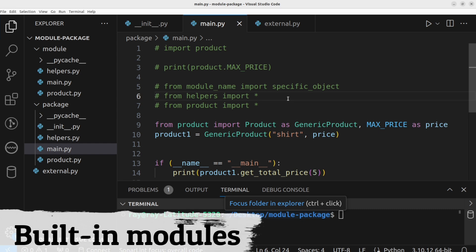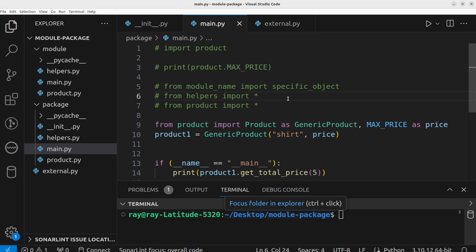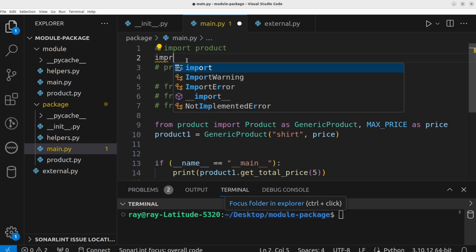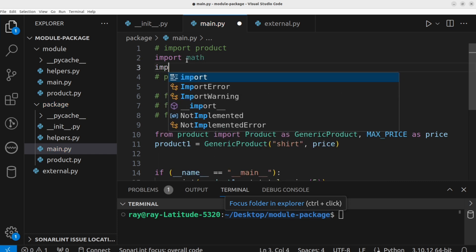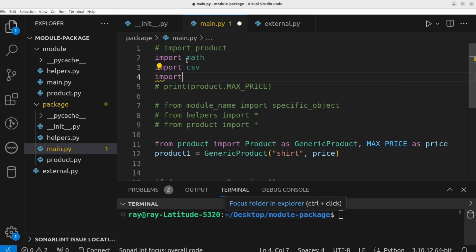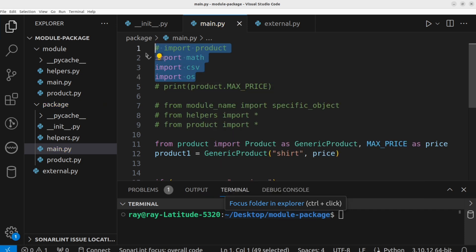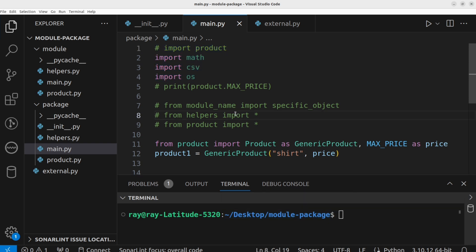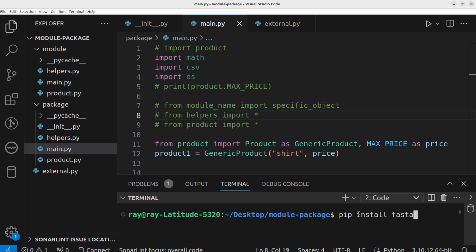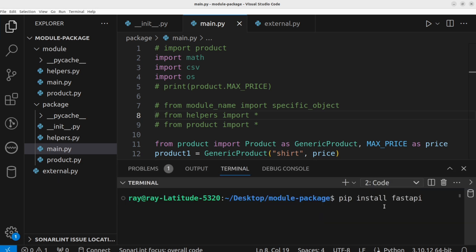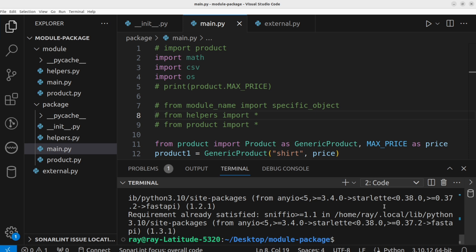Some modules come with Python by default, meaning you don't need any additional installation. Once Python is installed, you can directly import built-in modules like math, csv, and os. However, if you need packages or libraries developed by other developers, you first need to use pip to install them. For example: pip install fastapi to install the FastAPI library. There is also an article explaining how to publish your own Python package so that others can install it using pip install.